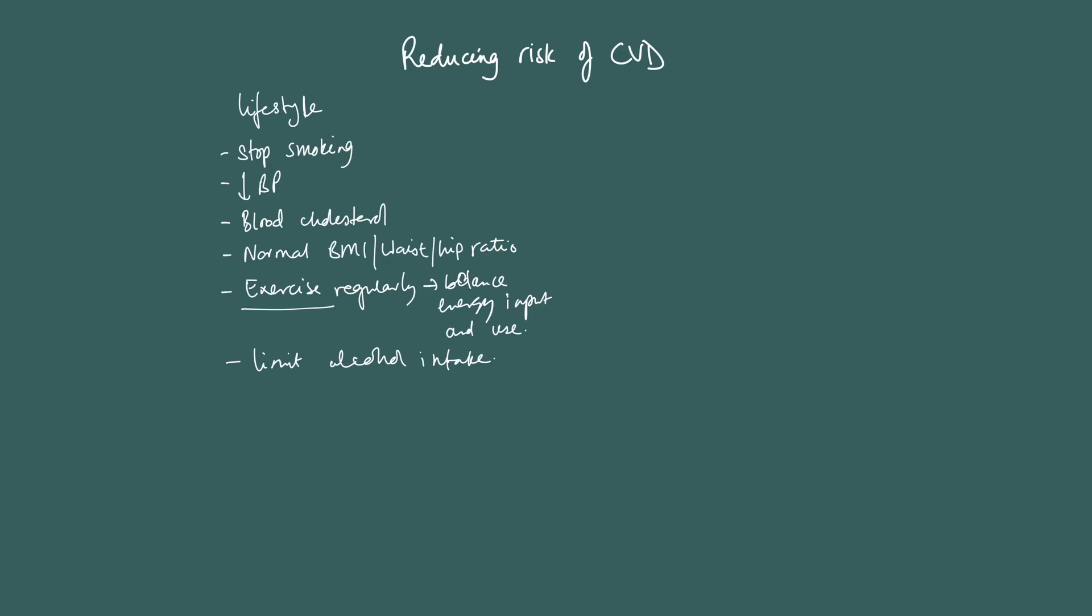And exercise is a good example. For example, exercise on its own is not a factor in either direction. But too little or not enough exercise, that is a risk factor. And then in terms of reducing risk, you might want to suggest that someone increase the amount of exercise that they do. So just be careful about how you're describing these things. Don't be ambiguous, be very clear.